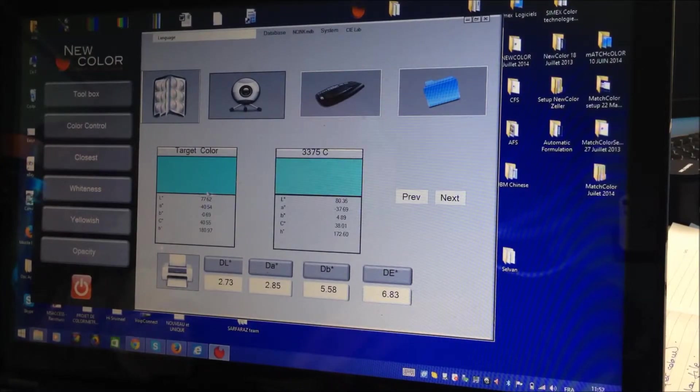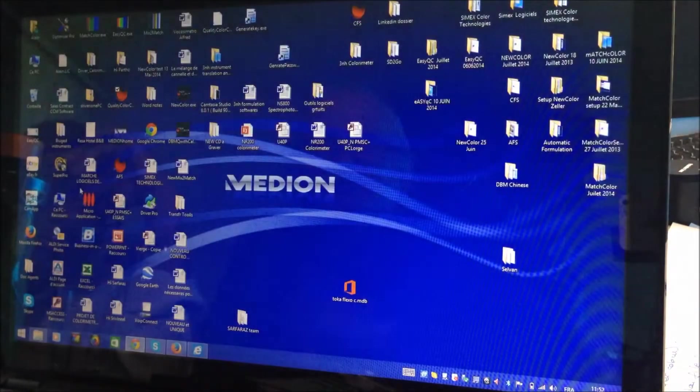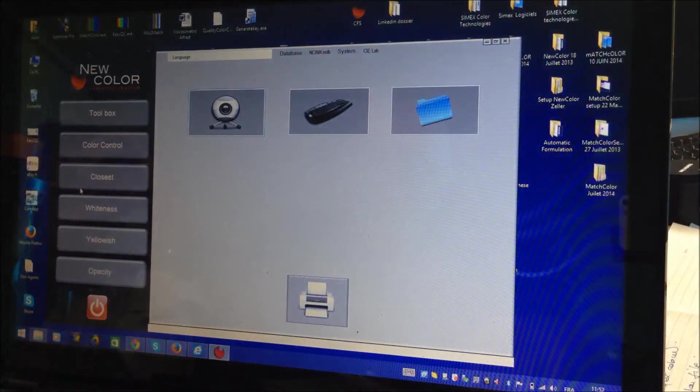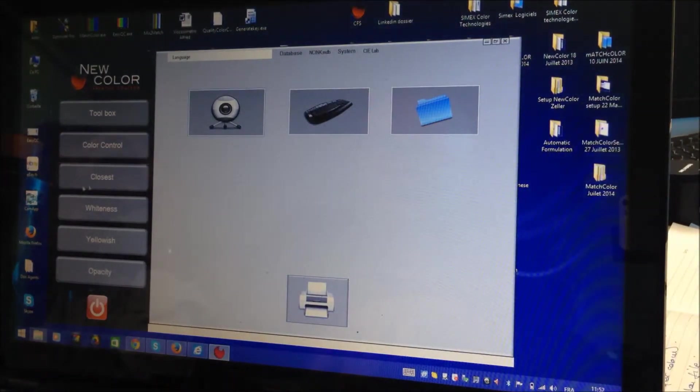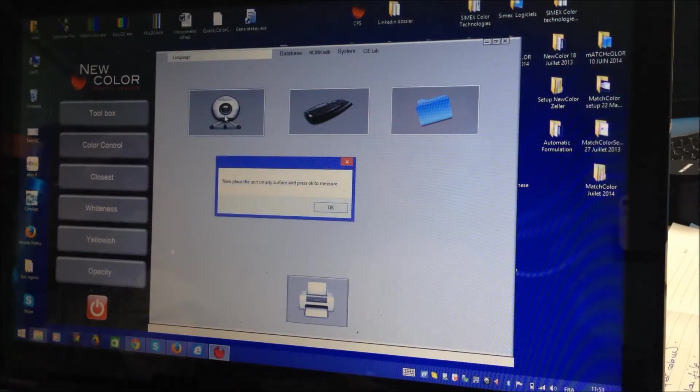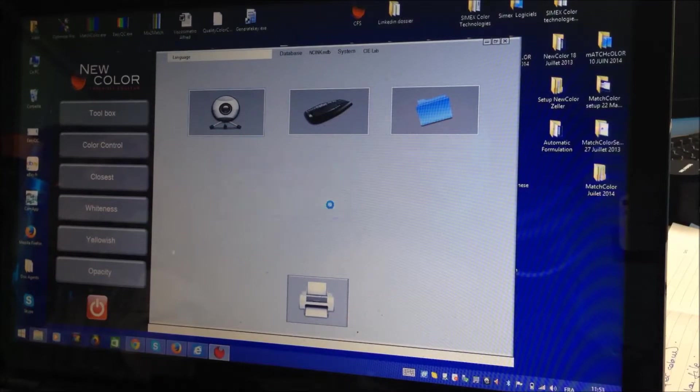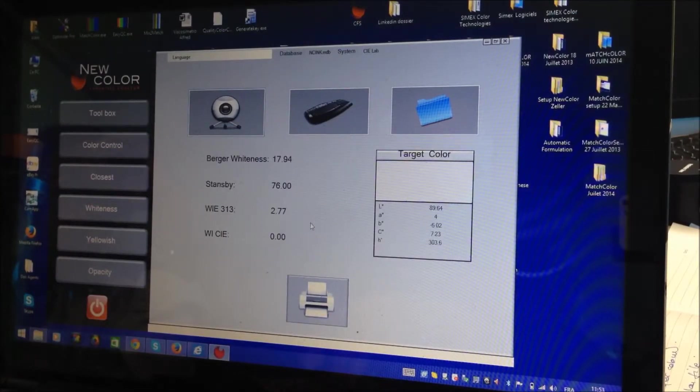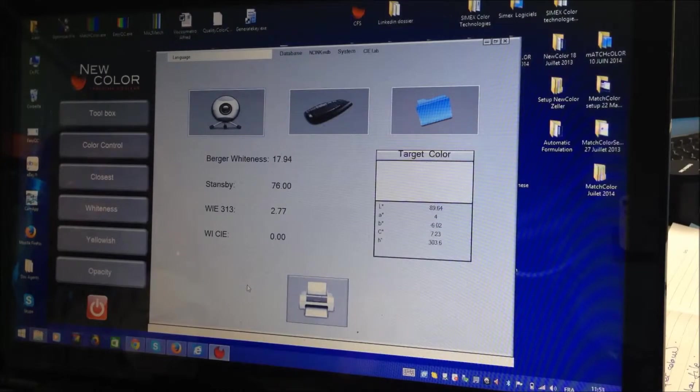So now, this software can also give you whatever function which is whiteness. For example, you want to test paper. You can measure. I mean, give you the whiteness regarding the different formula which is existing.